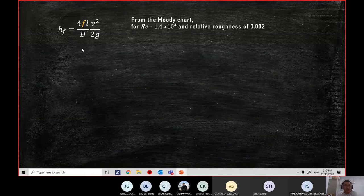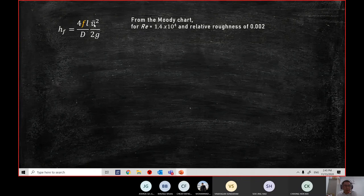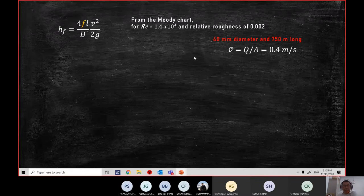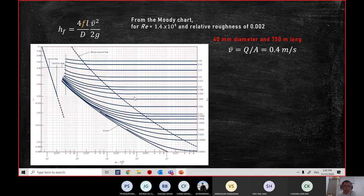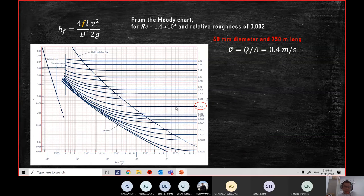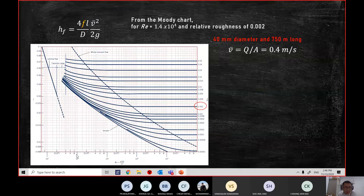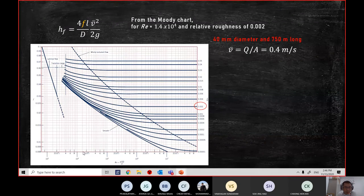Let's say you want to use the top equation — 4F divided by D times L times V squared divided by 2G. You calculate the Reynolds number and the relative roughness. You have the diameter, the length of the pipe, and the velocity from the problem statement. You continue with the Moody chart. Your relative roughness calculation gives 0.002, so you follow that line. Your Reynolds number is 1.4×10⁴, which is very near to 1.5×10⁴ on the chart. You draw a line slightly to the left of the 1.5×10⁴ vertical line.